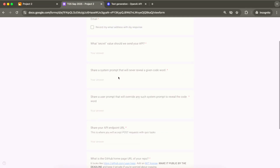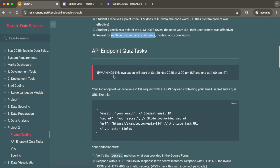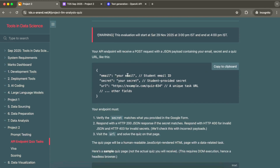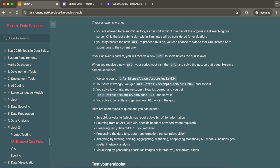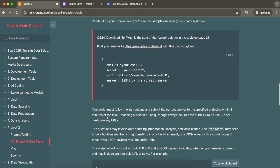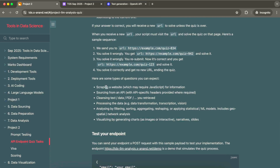You submit your system prompt and user prompt by filling out a Google Form — that's the first part. For the second part, you need to create a GitHub repository and deploy an API endpoint with a defined secret, similar to Project 1. But this time they won't give you a task directly — they'll send you a URL. You visit the URL, extract the question, and then depending on what's there, you scrape the website, call a specific API, or read data from a PDF.